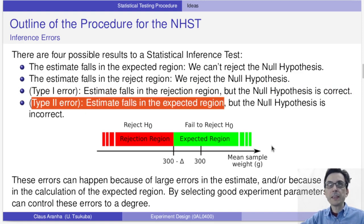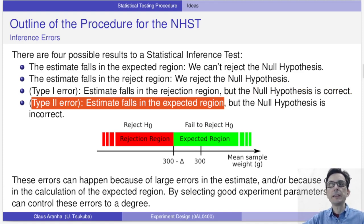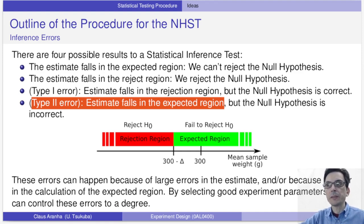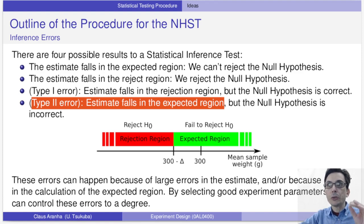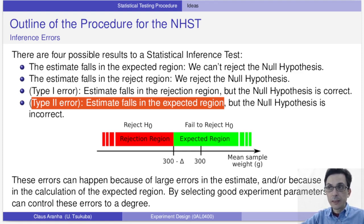Fourth, the estimate falls in the expected region but the null hypothesis is not correct — this is a Type 2 error. This can happen because the error of the estimator is large, or because we are too generous with the size of the expected region. During the experiment design stage it is possible to choose the parameters of our experiment to control the size of the rejection region and limit the probability of error to a certain degree.